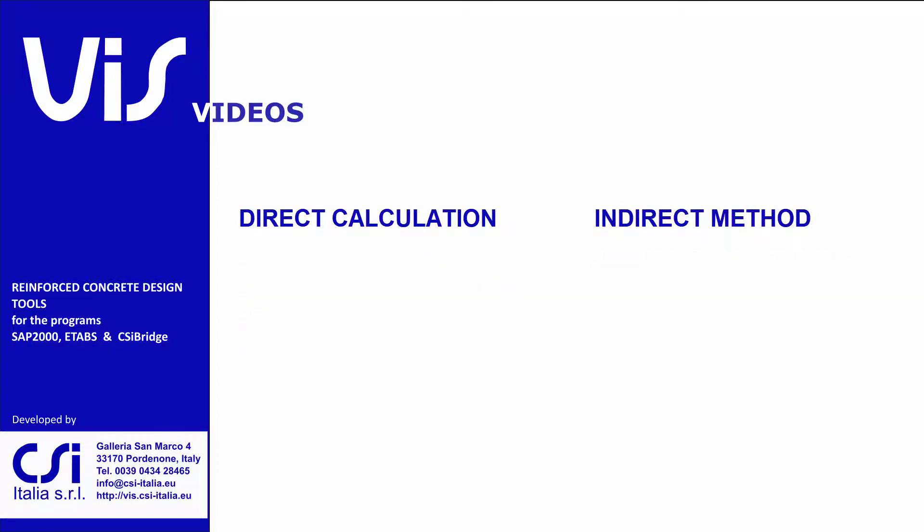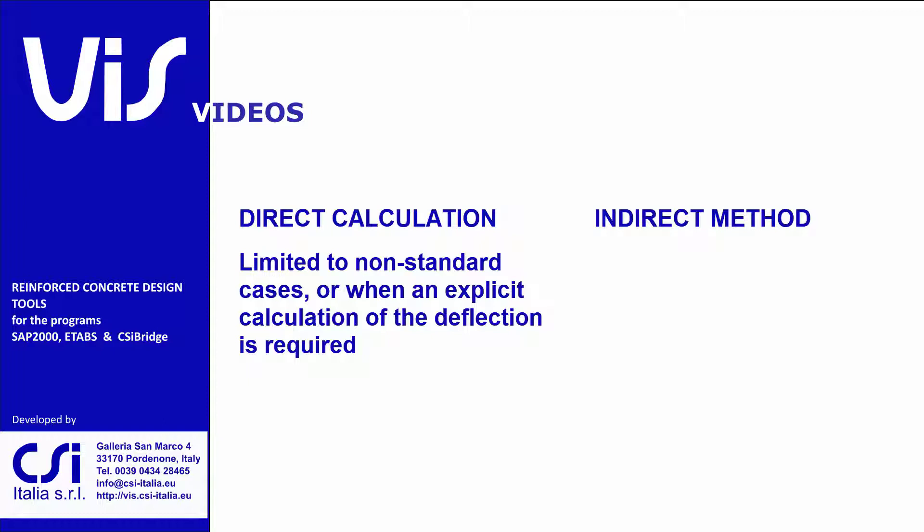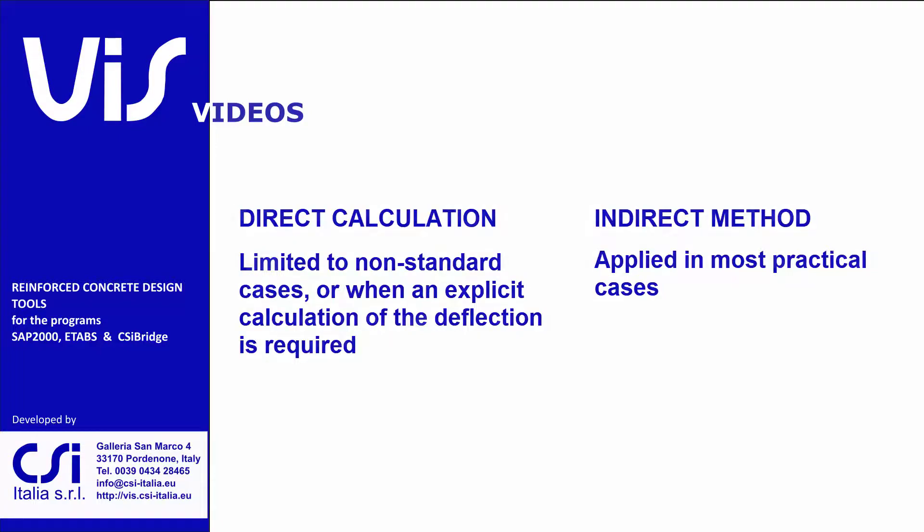For this reason, the direct method is usually limited to the analysis of non-standard cases, or when an explicit calculation of the deflection is required, while the indirect method is instead employed in most practical cases.